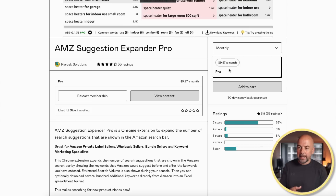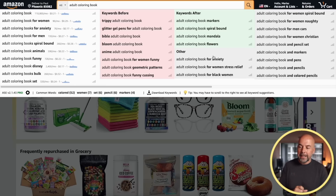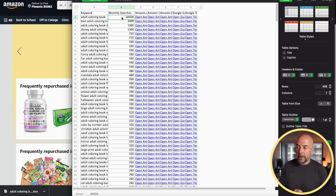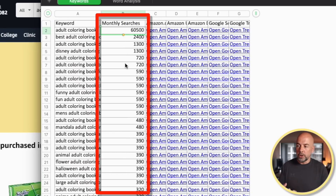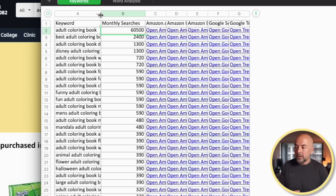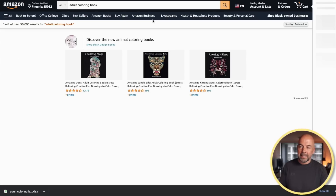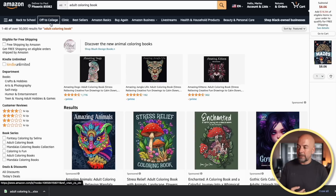They also have a paid version called AMZ Suggestion Expander Pro. I find this useful for one main reason: you can click 'download keywords' and it will download a spreadsheet of these keywords. It gives us the approximate number of Google searches per month for a particular keyword. If a keyword has a lot of Google searches per month, it can give that keyword a bit of extra strength and indicate that it's popular. You can click on these links and it opens that keyword directly in Amazon, saving you time when checking the number of search results.